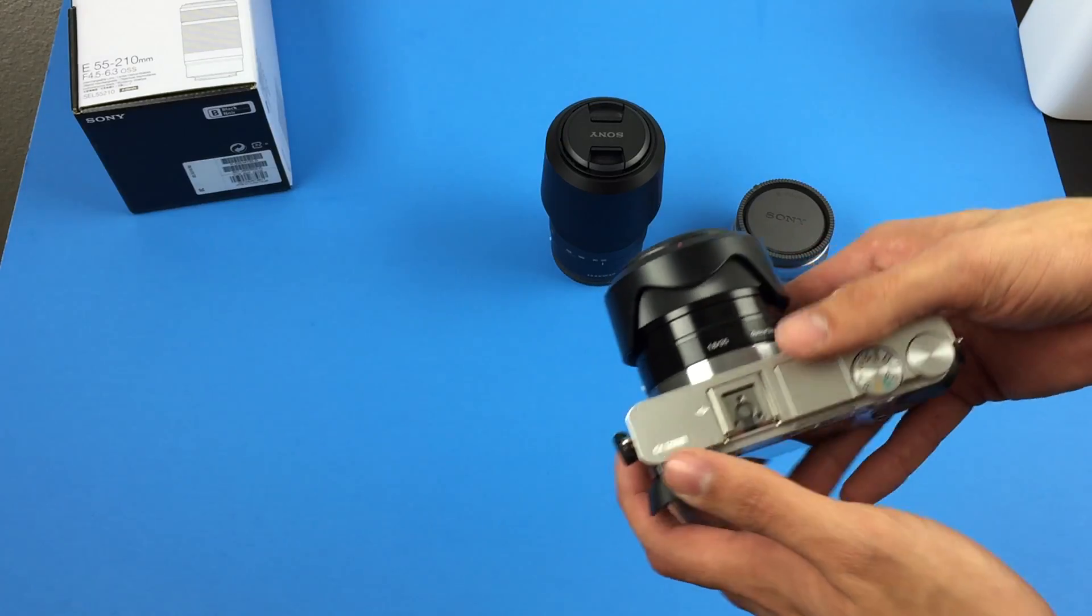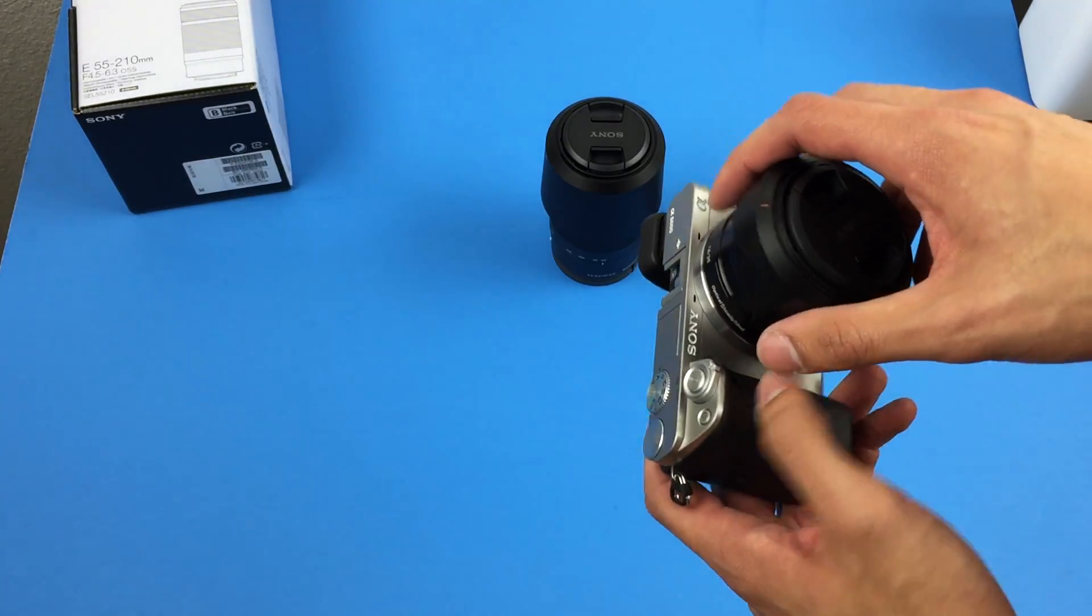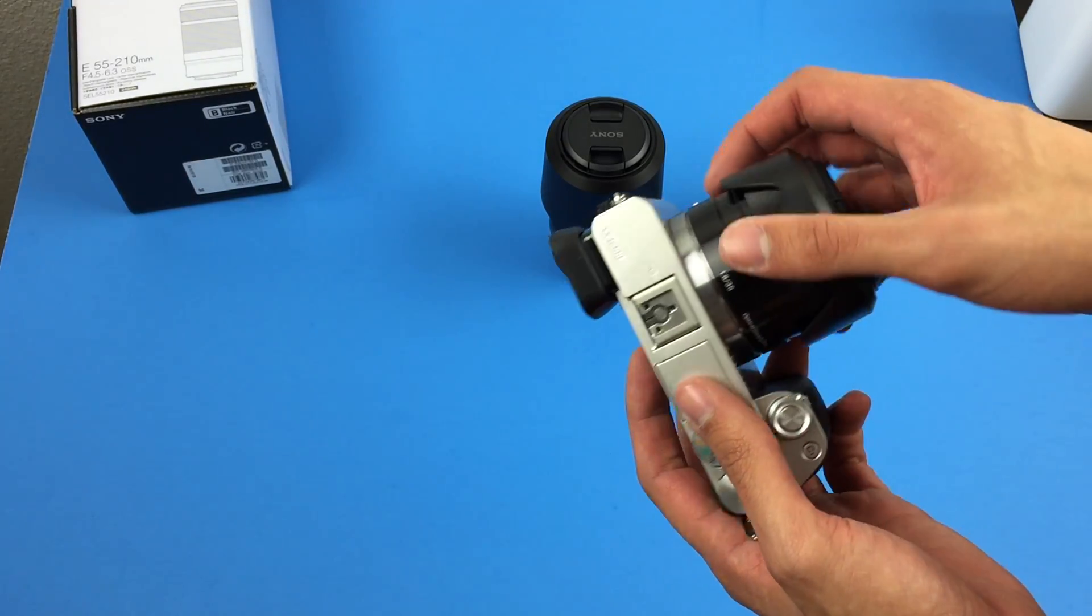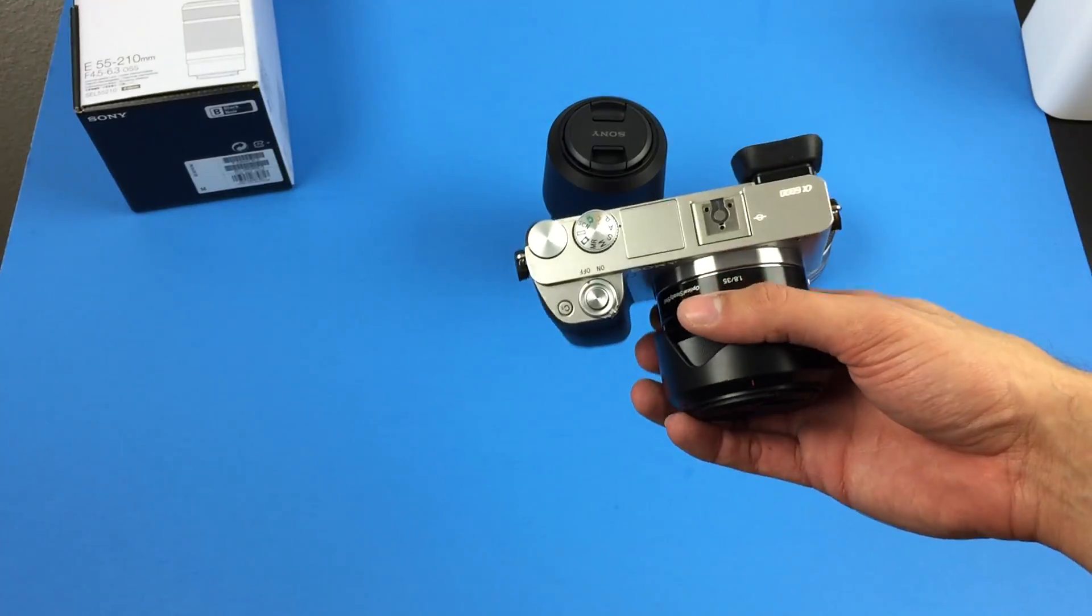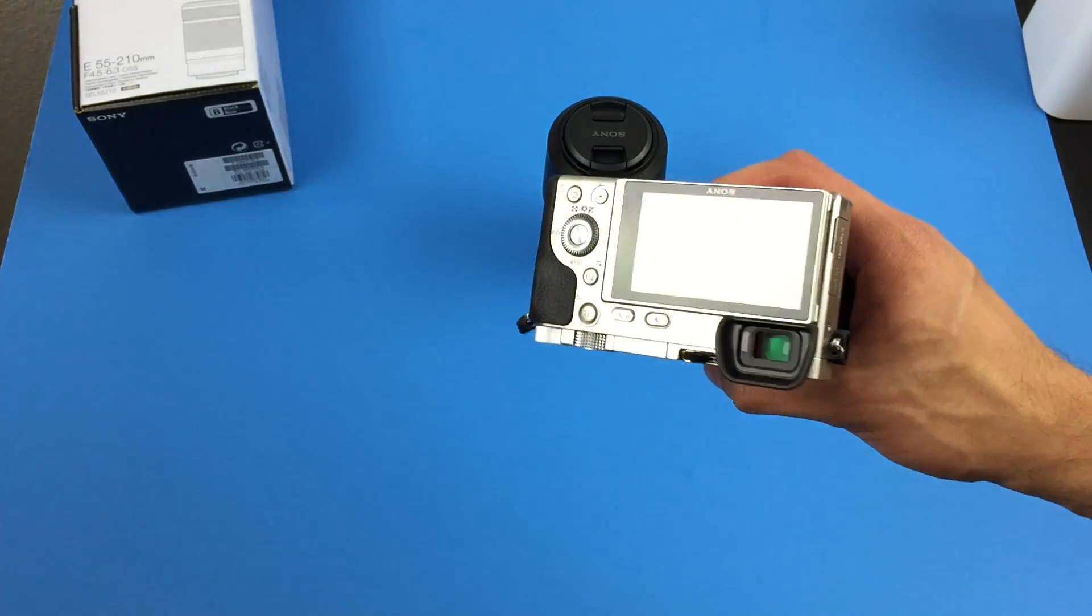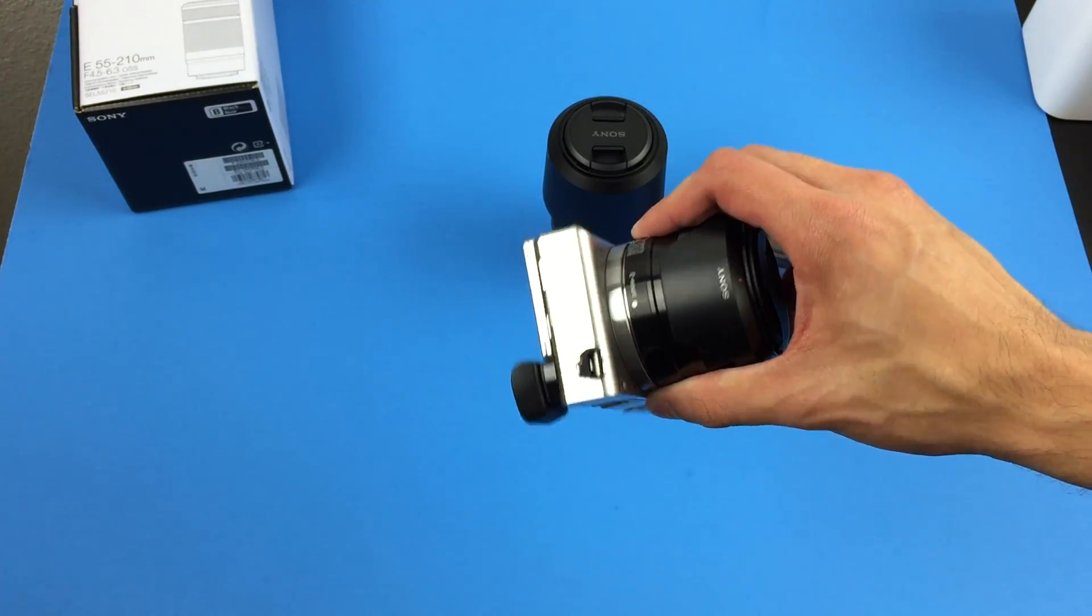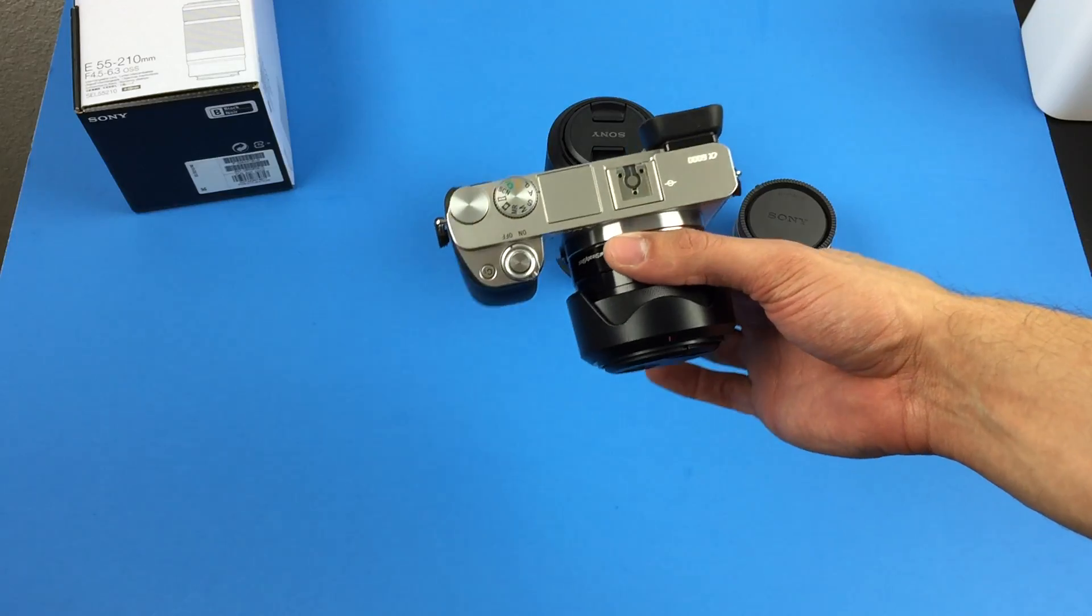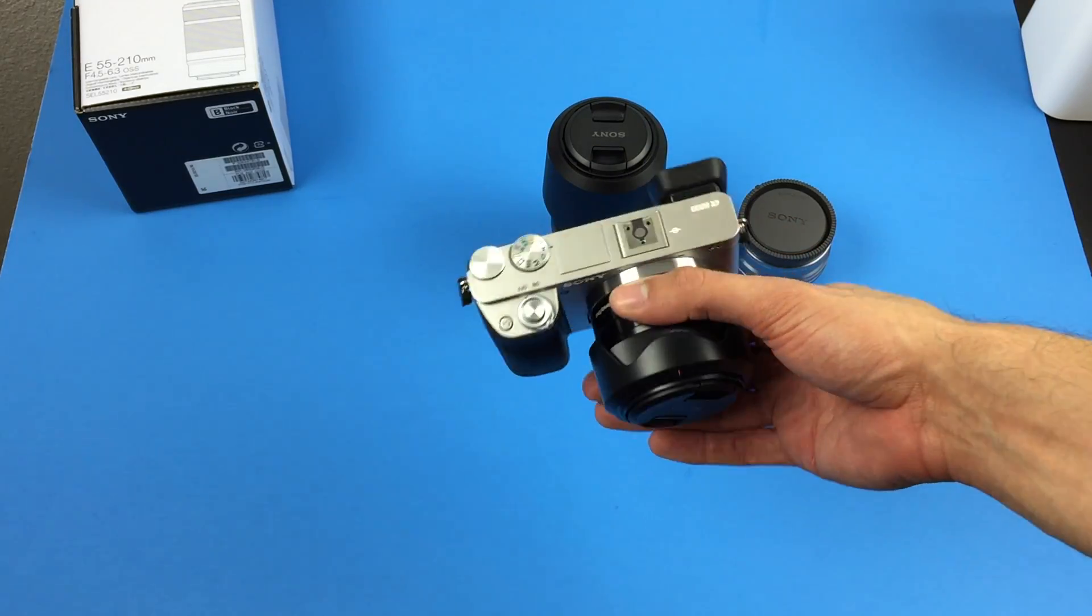So here you have the A6000 with a 35-1.8, which is a black lens. And I think that contrast, the black to silver contrast just looks amazing. I think the camera just looks very sharp. Like I said earlier, very modern and retro at the same time.